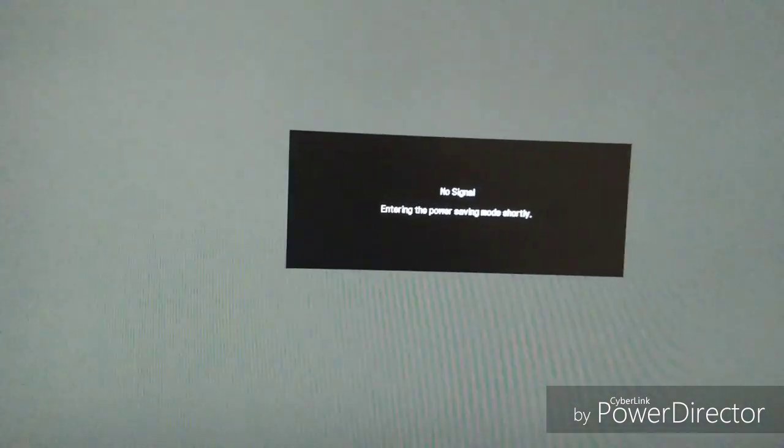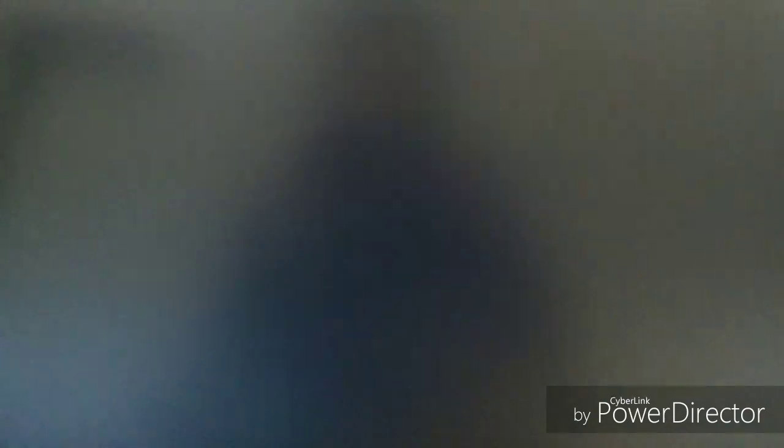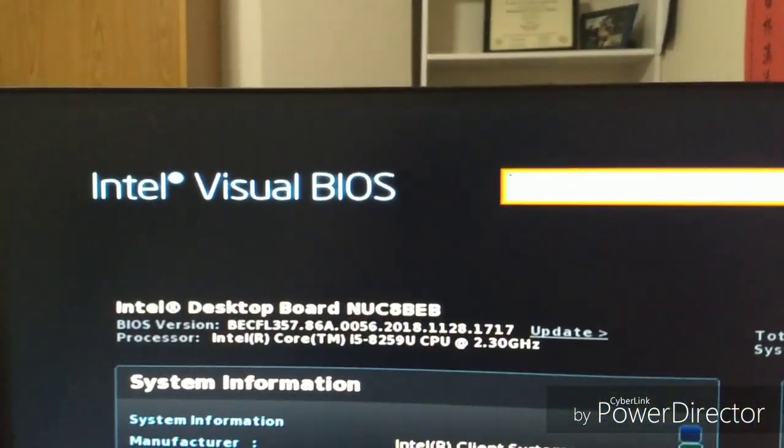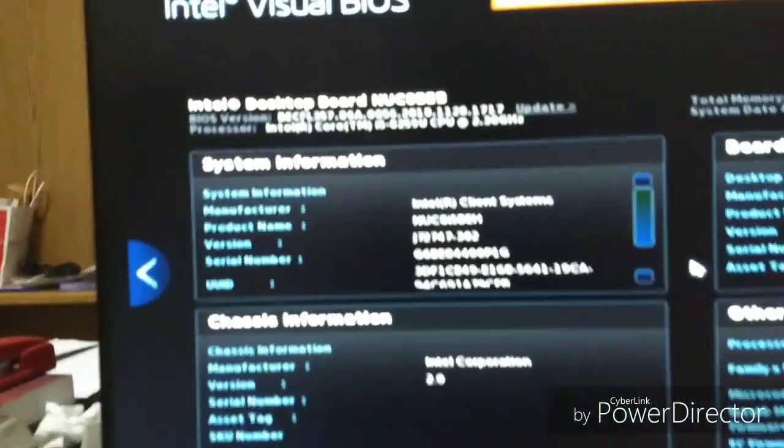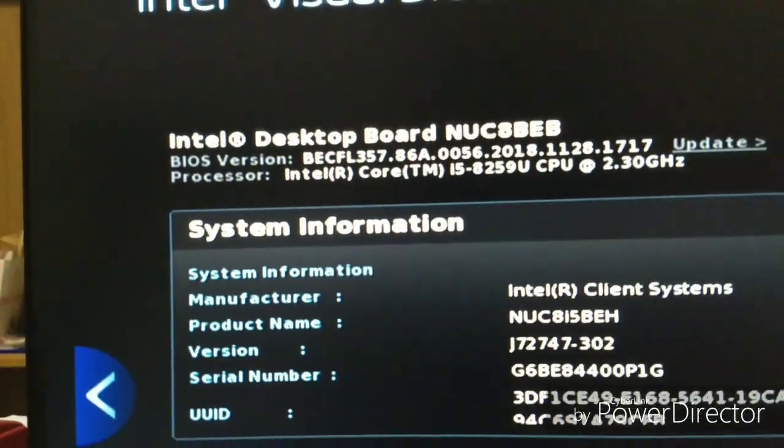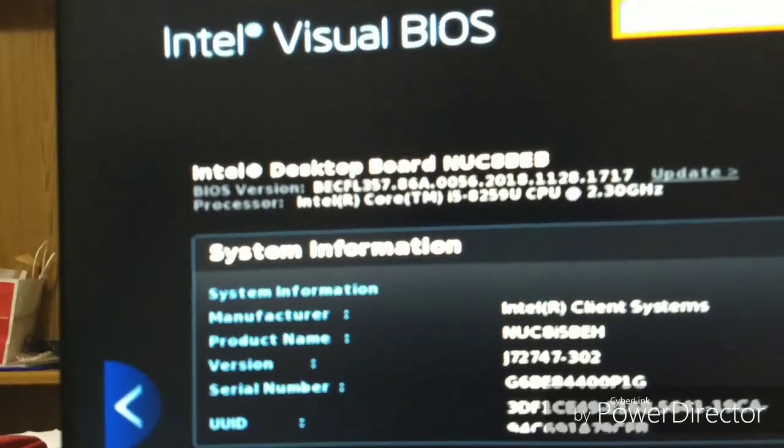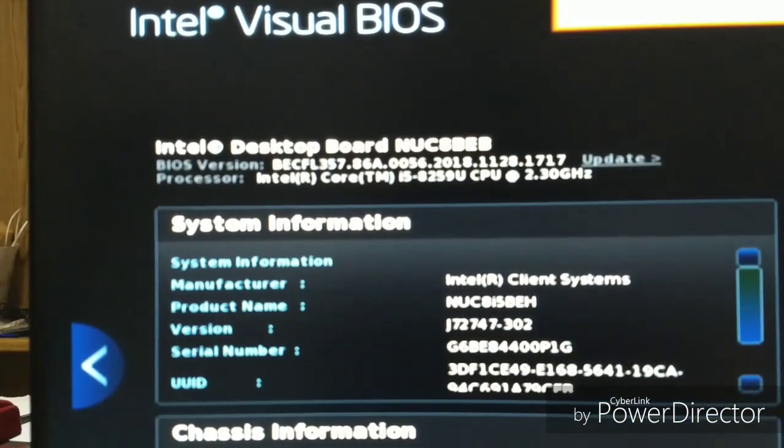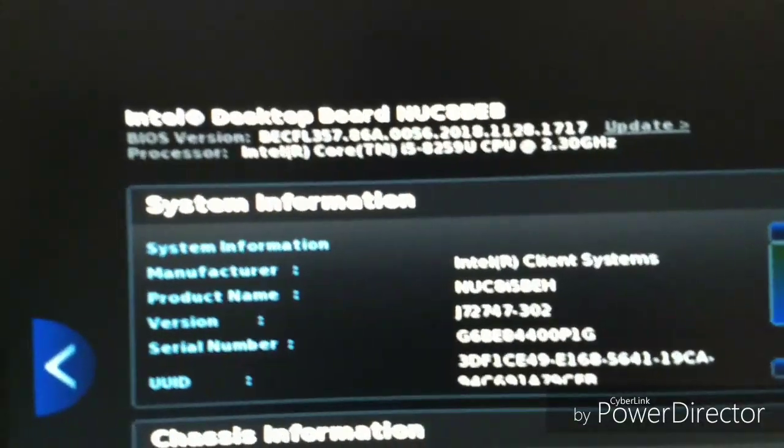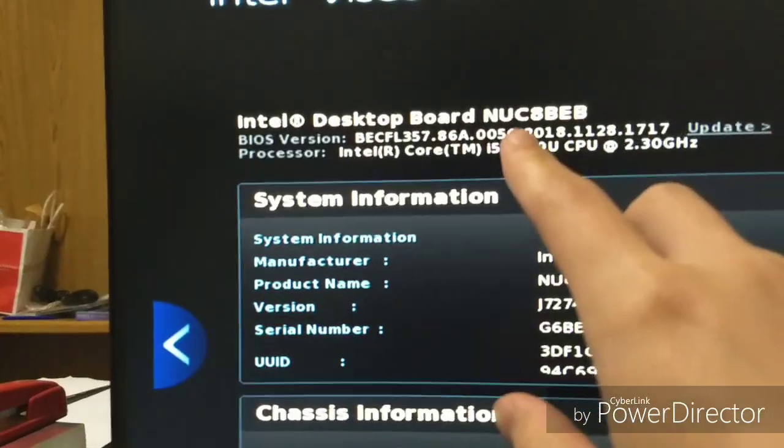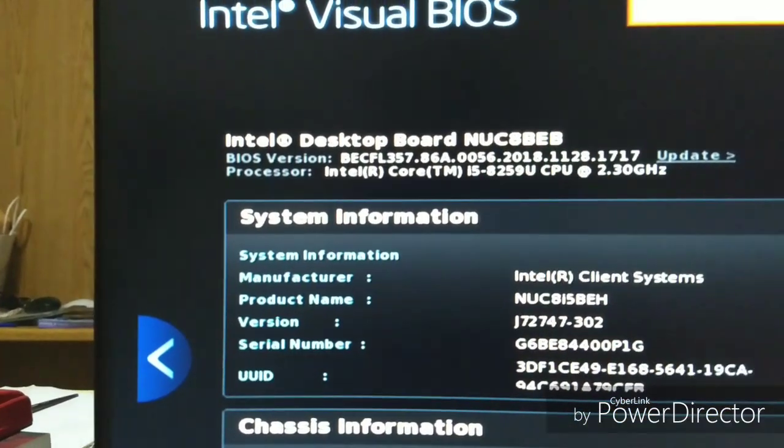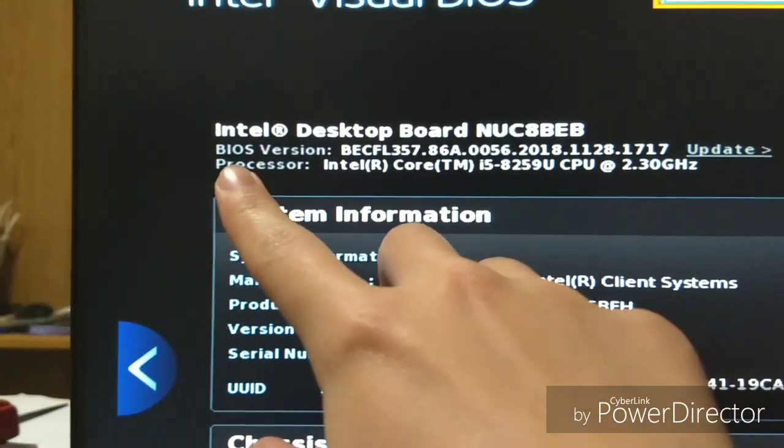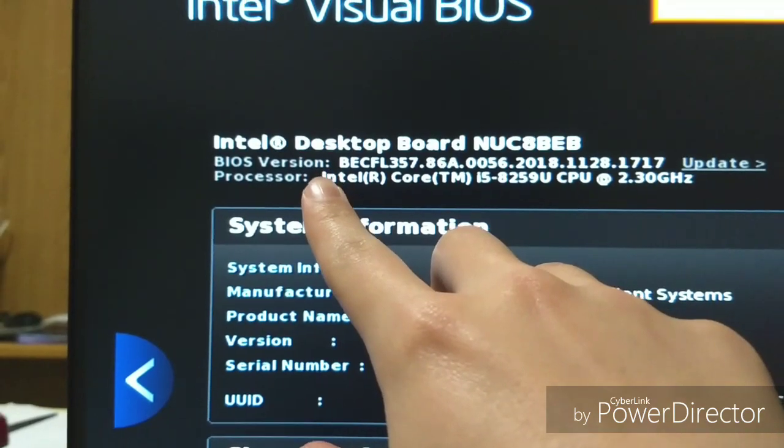The computer's restarting, so it'll access the BIOS. And here we go. Intel Visual BIOS. So up here, it will tell you the basic information, including the name or the model of the computer, then you have the BIOS version right up there.